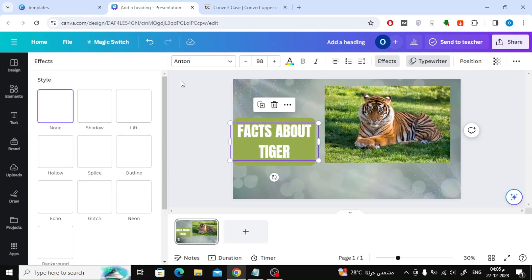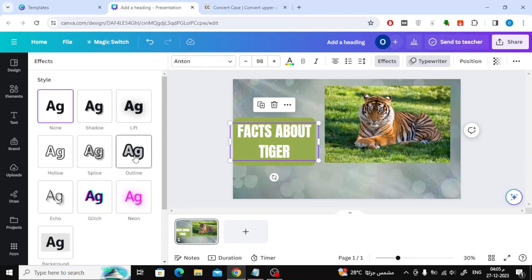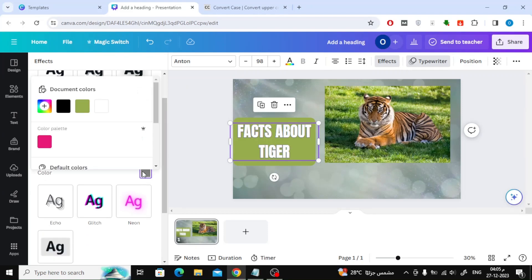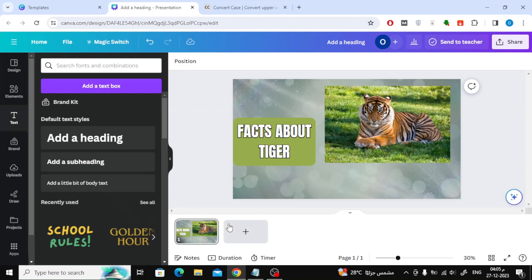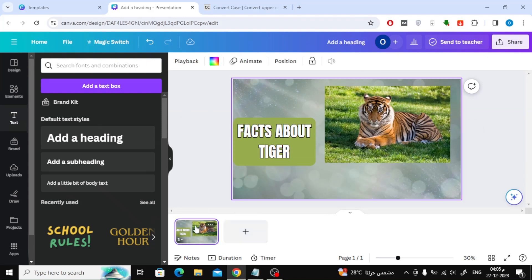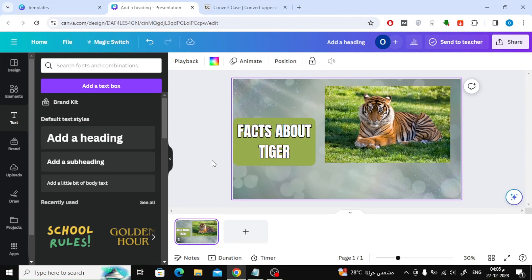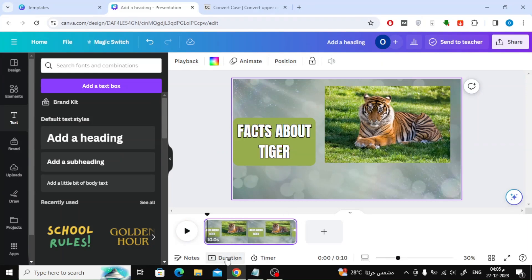Through the Effects option at the top, you can add a specific effect to the text as you can see. Now click on Duration at the bottom until the timeline appears.